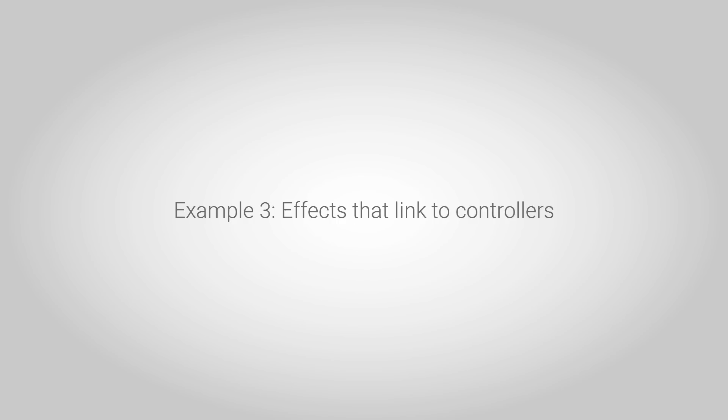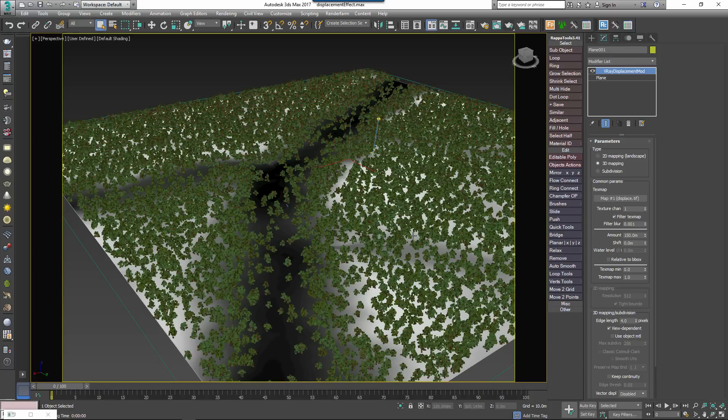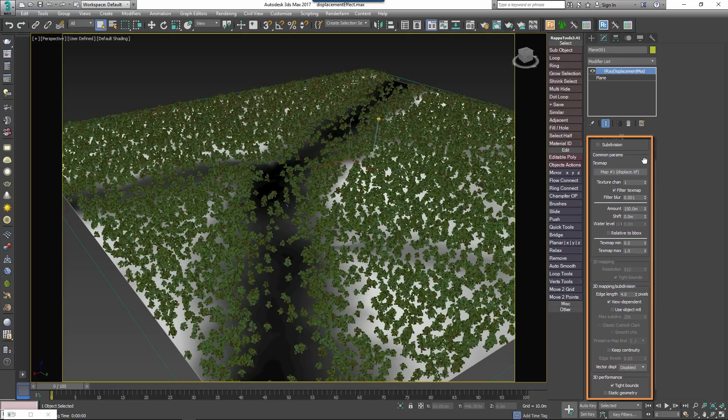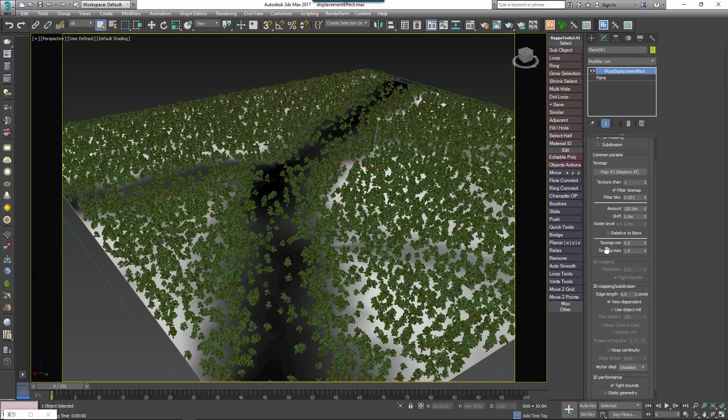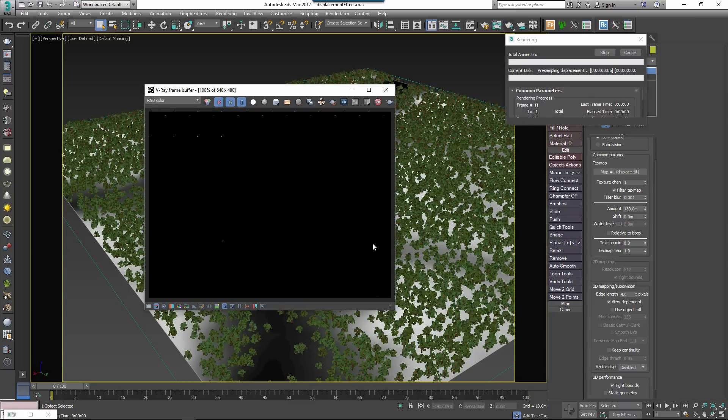You can also drive effects based on the tracks of any other object in the scene. For example, we'll use the displacement size track of a V-Ray displacement modifier to position trees on the Z axis. If you use displacement maps to create terrain then you'll be aware that this can be an issue when you're combining it with Forest Pack.